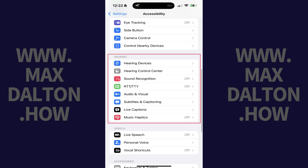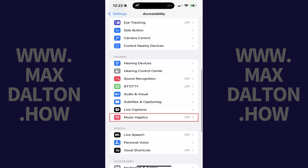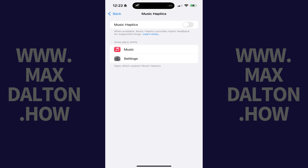Step 2: Scroll down to the Hearing section, and then tap Music Haptics in this section. The Music Haptics screen is displayed.